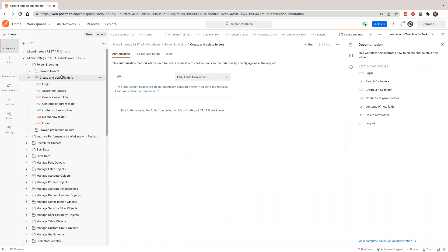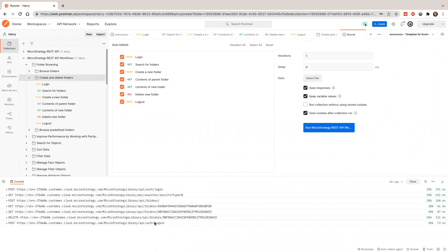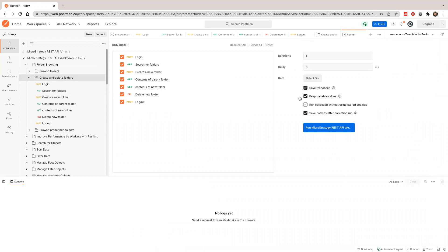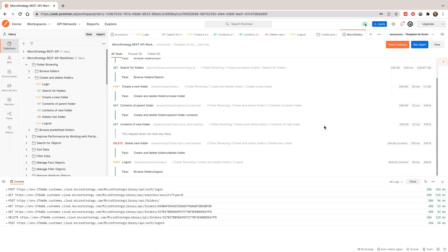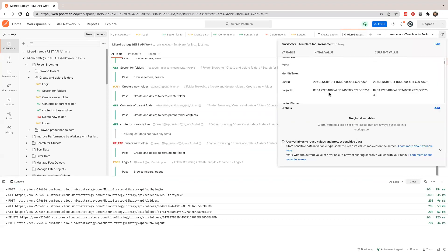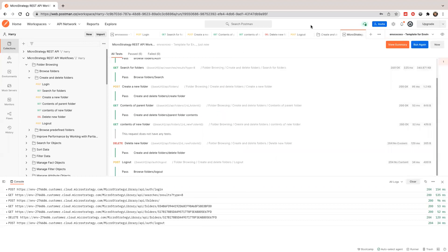I'll click run and open the console to clear it. Let's run this — it will run one by one and everything should be successful. After it finishes, all the temporary variables will be removed. That's how to use this workflow collection.